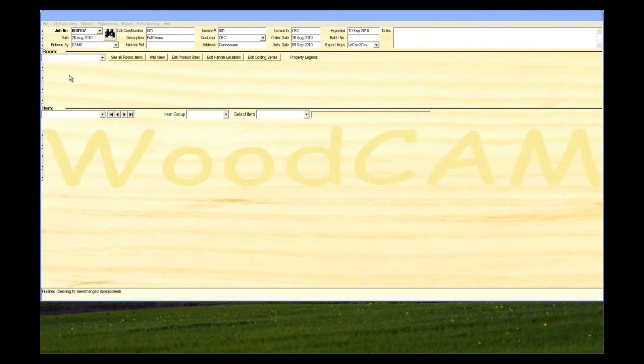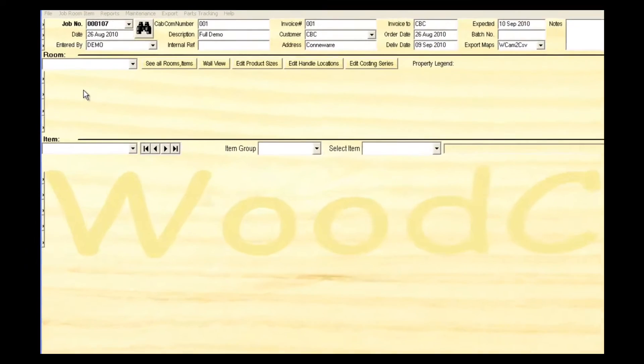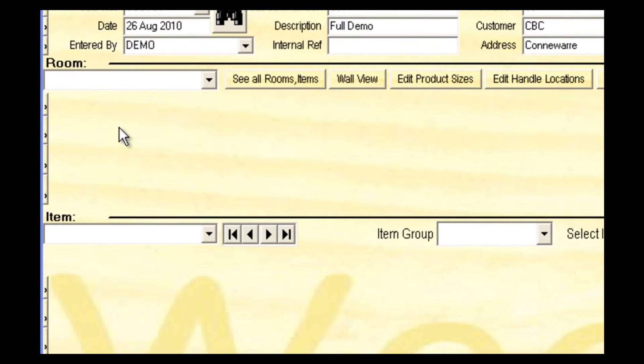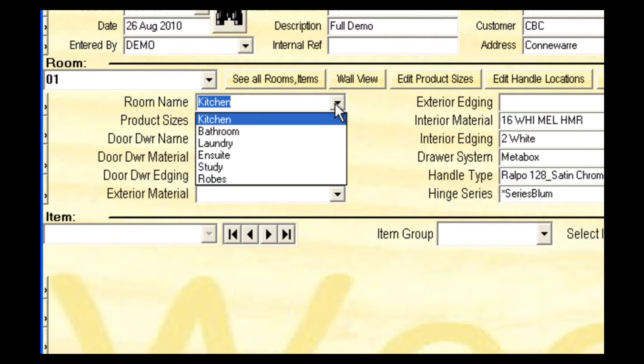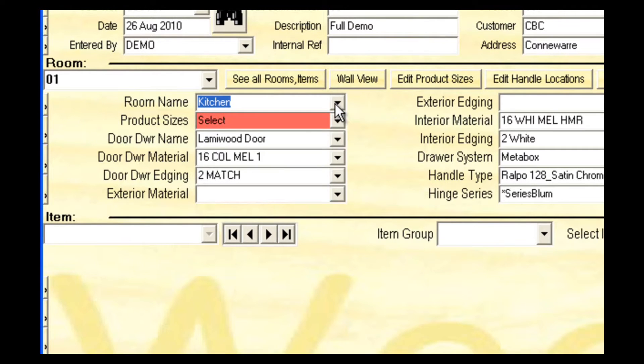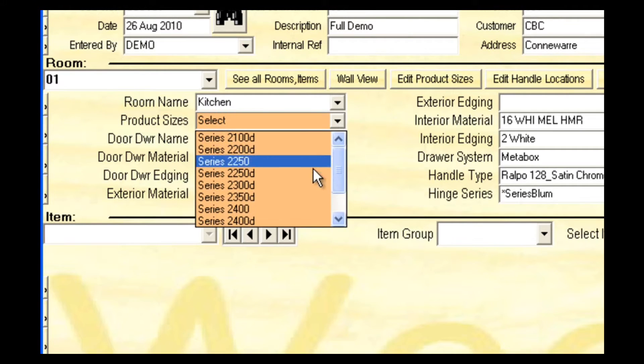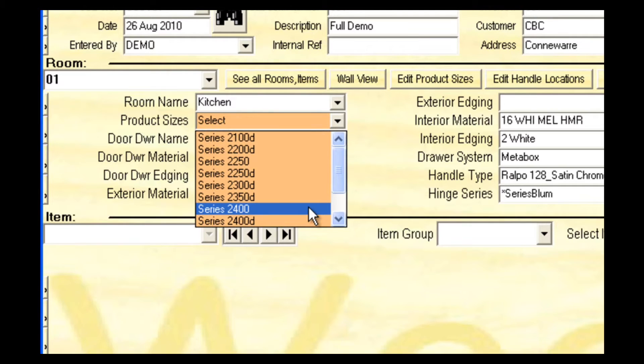Now moving down to the room section and using the menu arrows on the left, select add room. This section allows you to enter default materials for all the cabinets within this room. Enter the room name via the drop-down list or enter your own. The product sizes allows you to select predefined cabinet sizes.